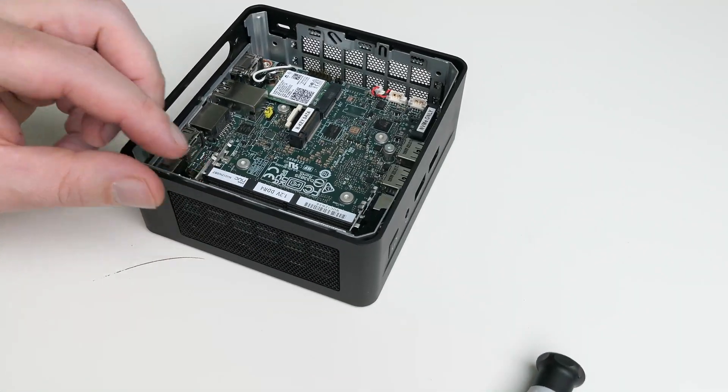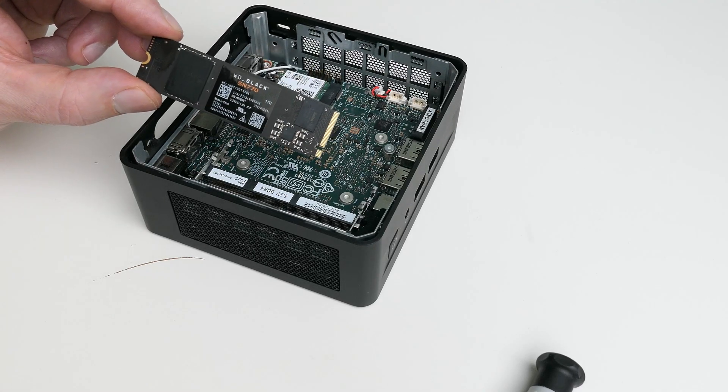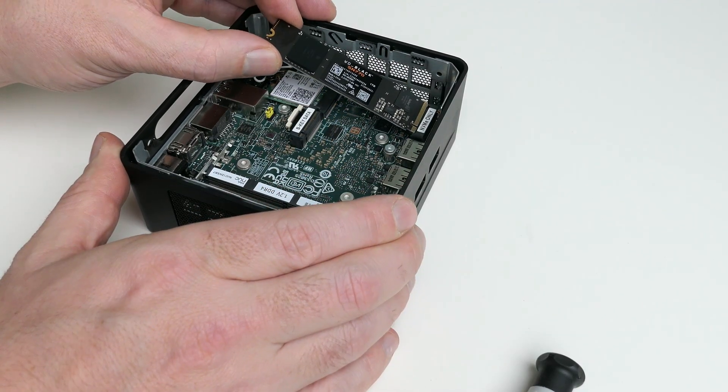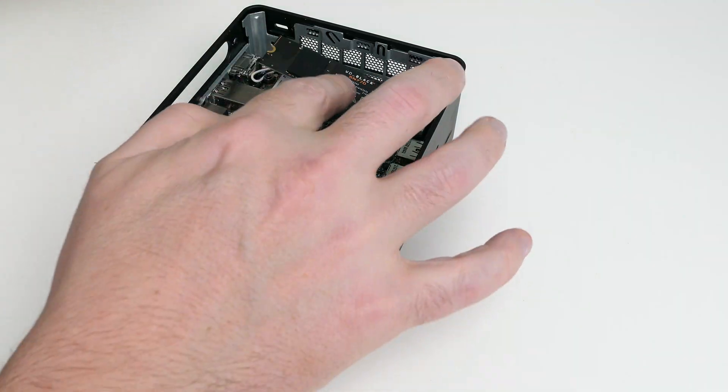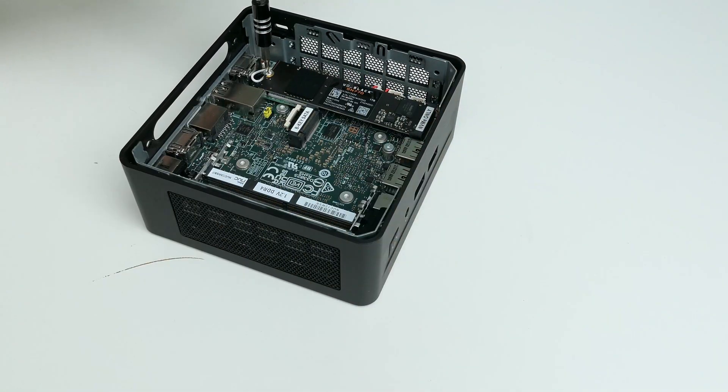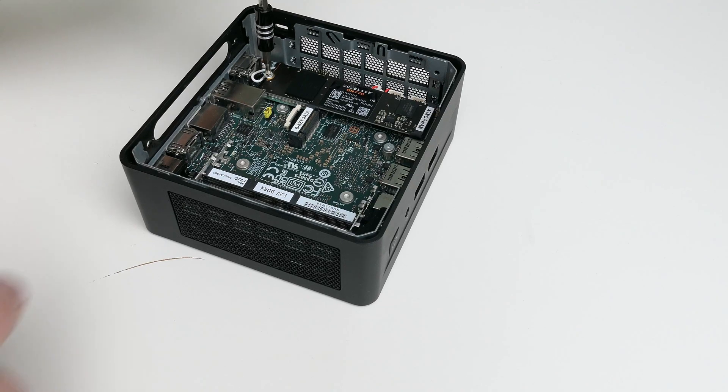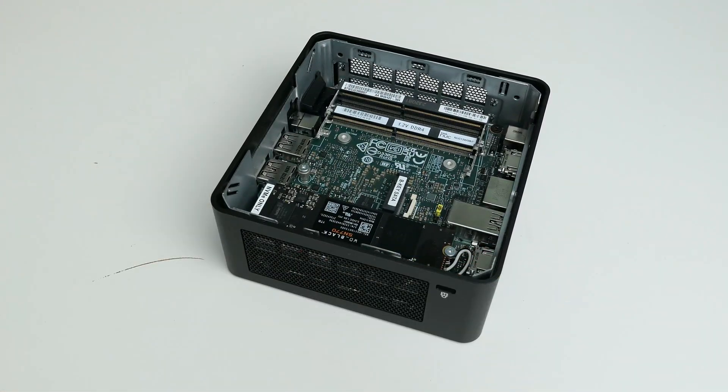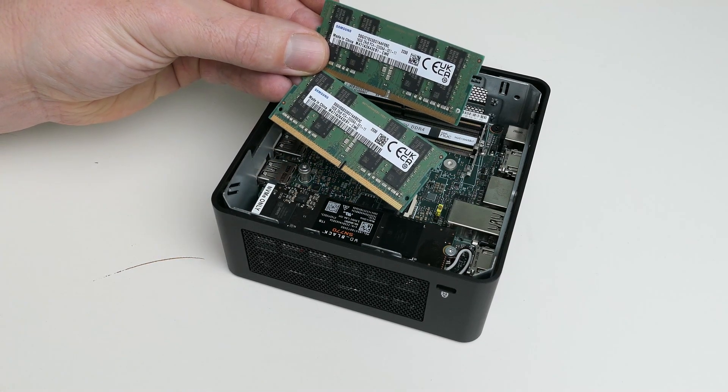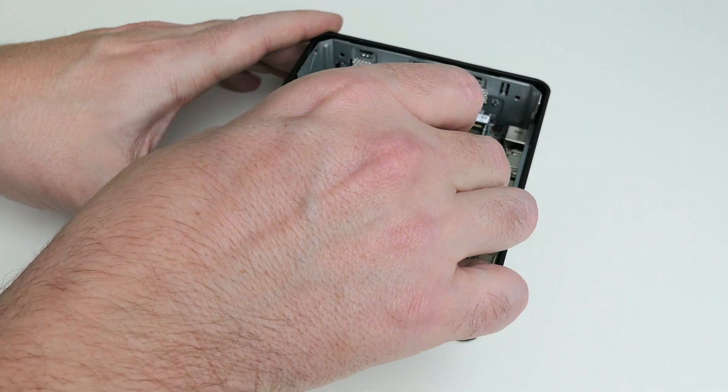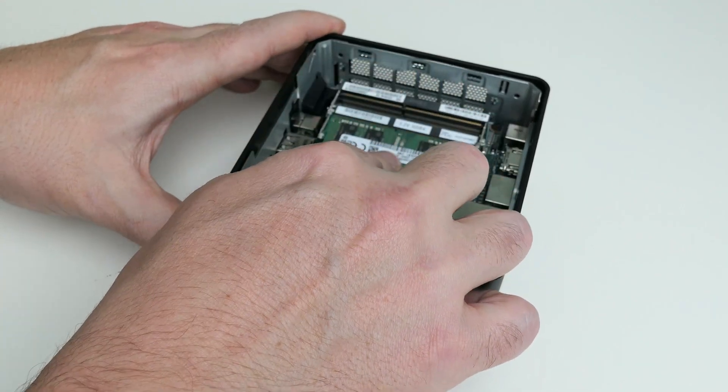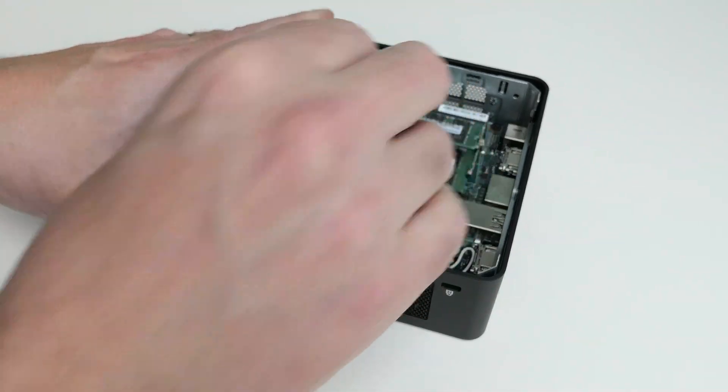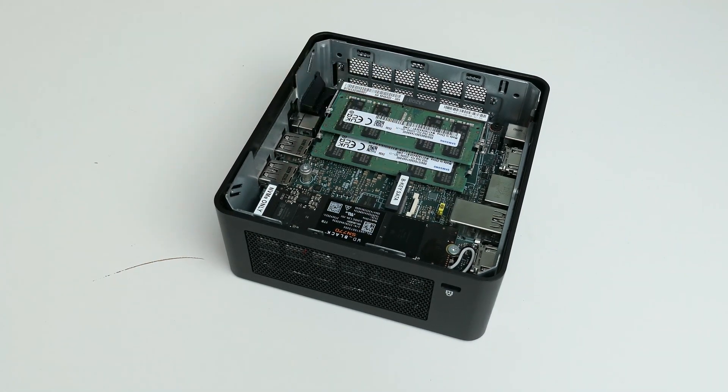And let's put in our first upgrade now. This Western Digital Black NVMe SSD of 1TB. Curious to see how this will perform in the benchmarks. Now comes our second upgrade. These two 16GB memory DIMMs will replace the originally installed 8GB modules. There we go.